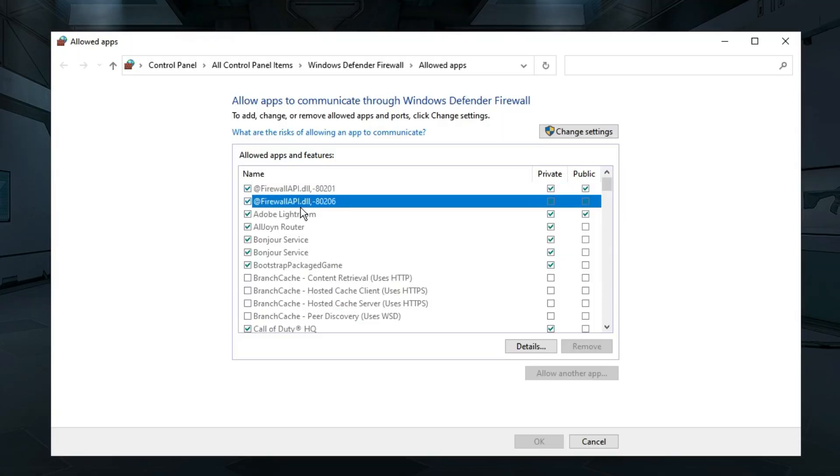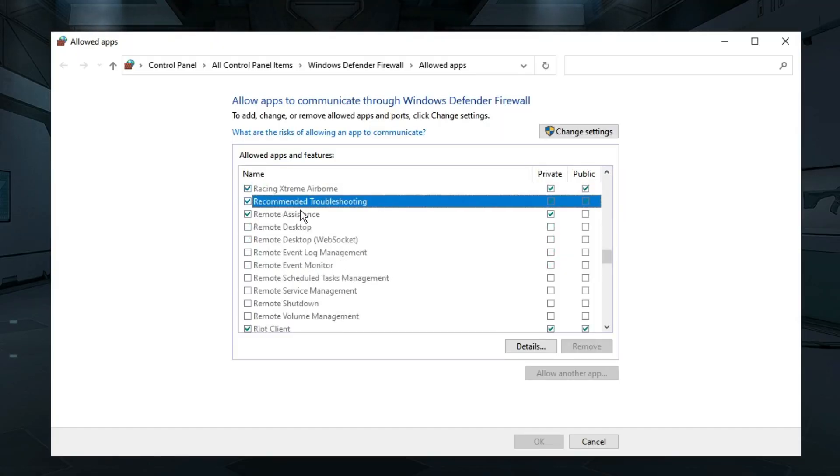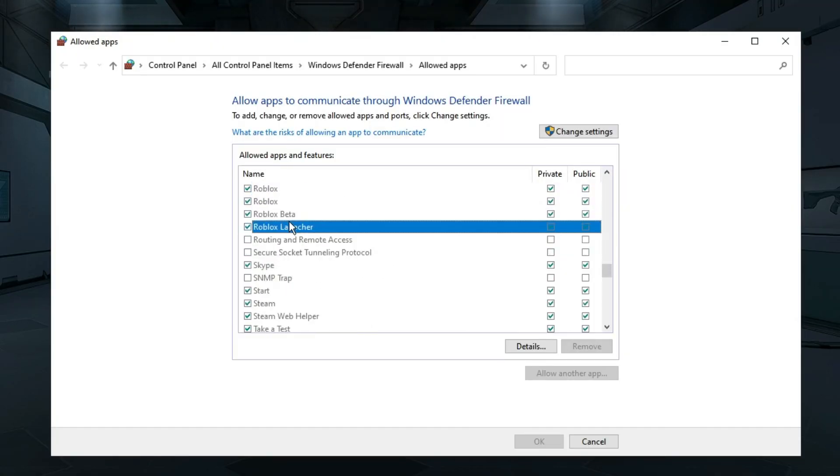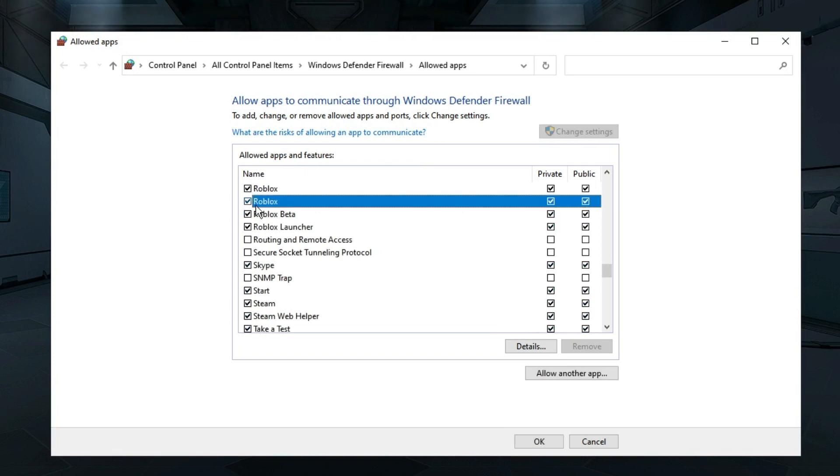Now here you have to look for the Roblox player. If you get it, you need to make sure that these options are being checked. In order to check it, you have to click on Change Settings, and now you can check the boxes of Roblox Private and Public.